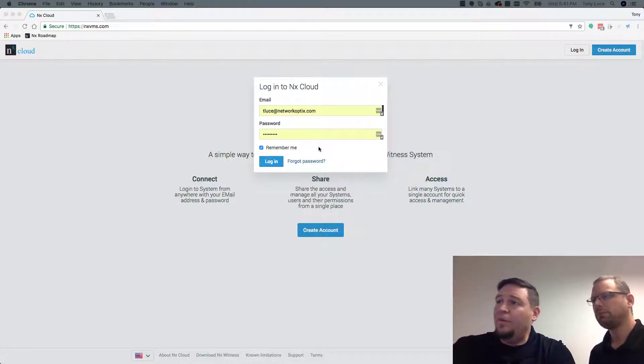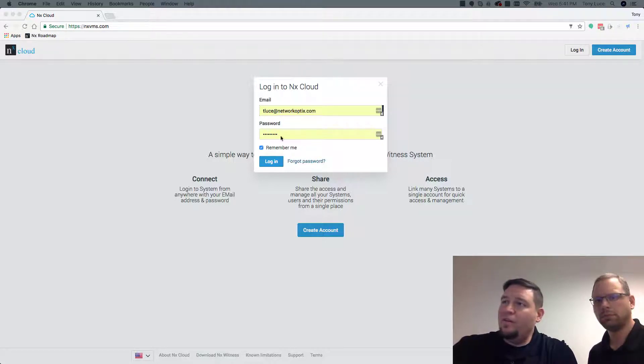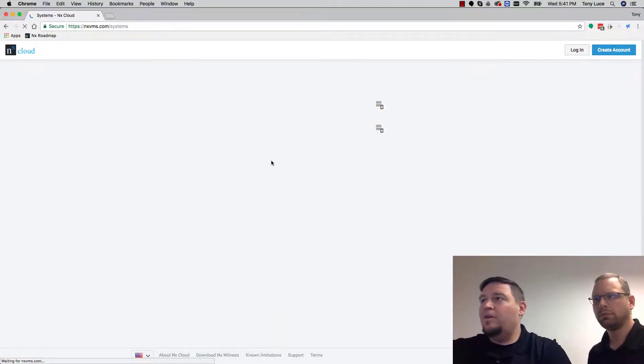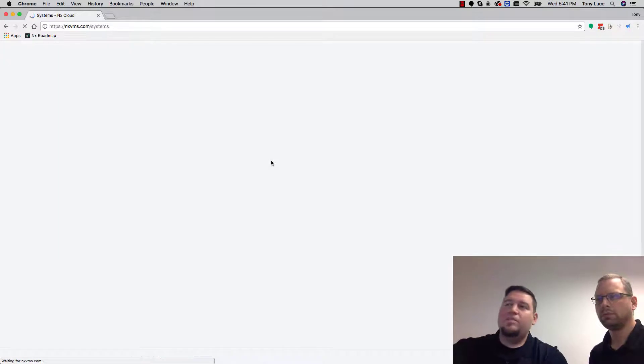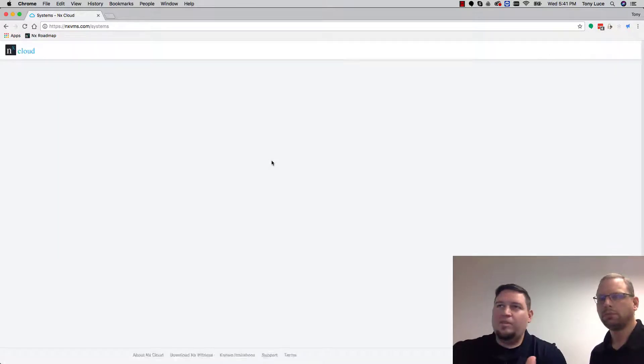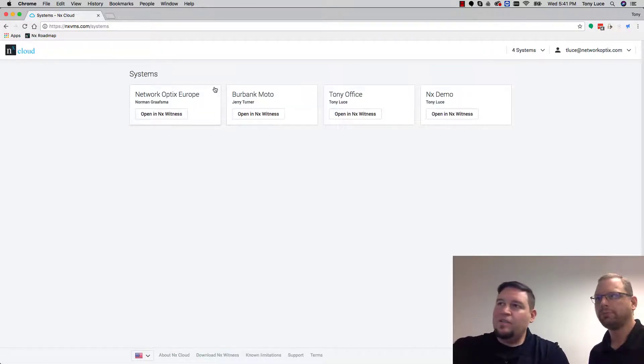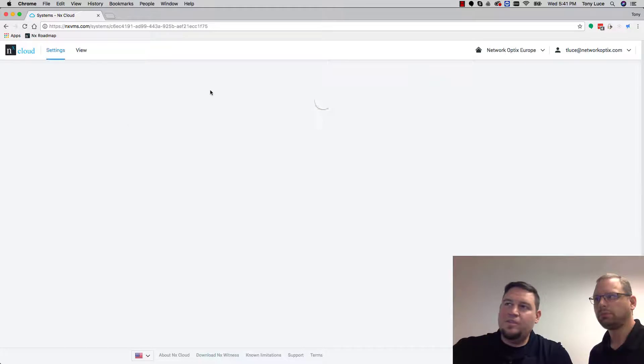So first thing you want to do is go to your cloud account and log in. What you're going to see is your systems like you typically do, all your systems connected to your account. Let's go ahead and select one of the systems.